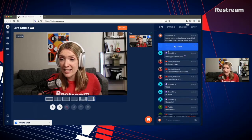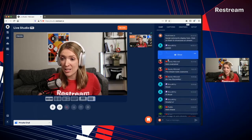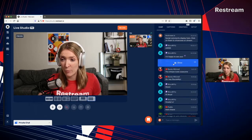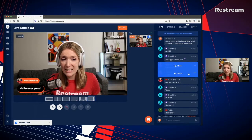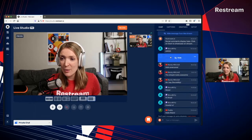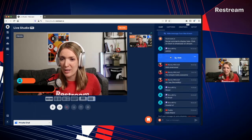Notice how every message has a little icon of the platform they're coming from. For example, this one is coming from YouTube and this one is coming from Twitch.